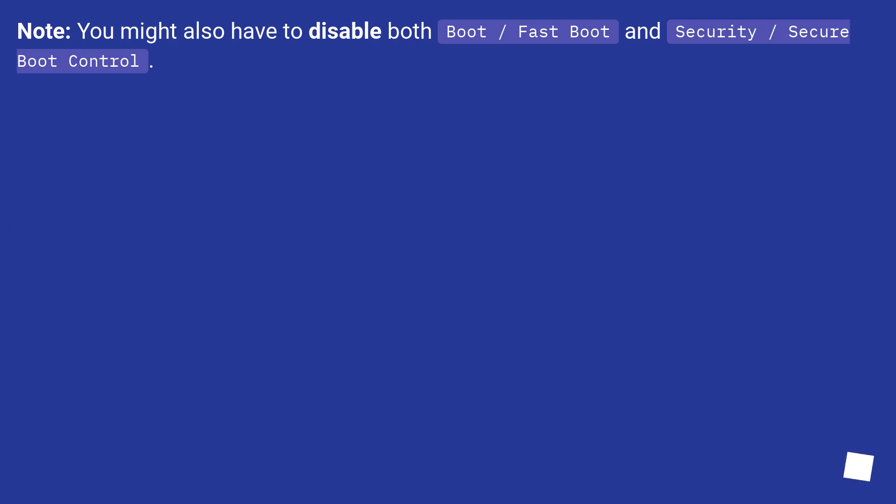Note: you might also have to disable both boot Fast Boot and security Secure Boot Control.